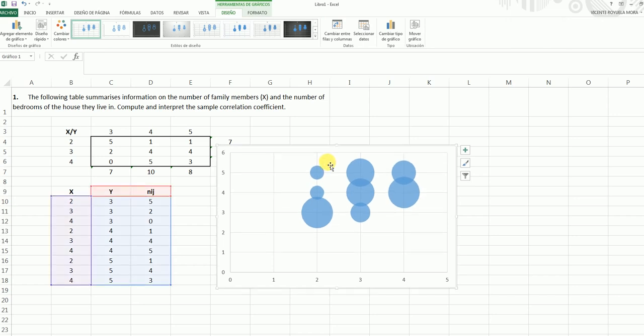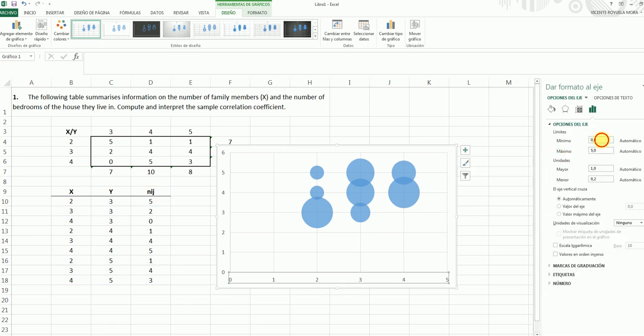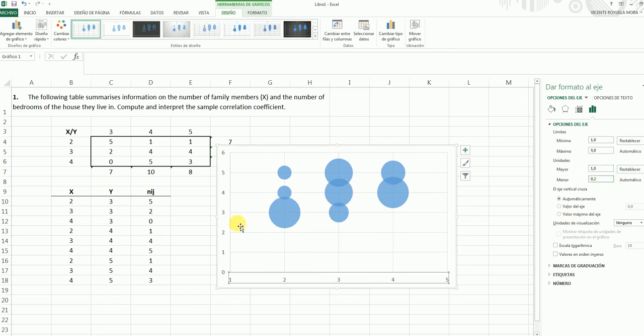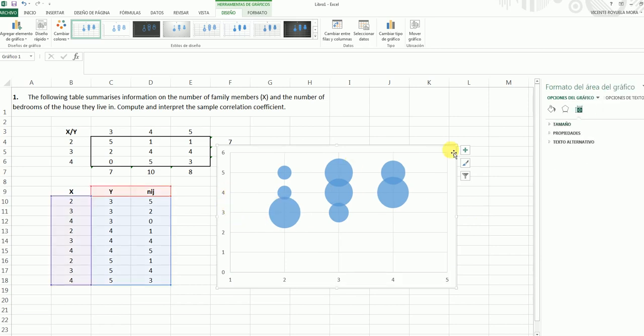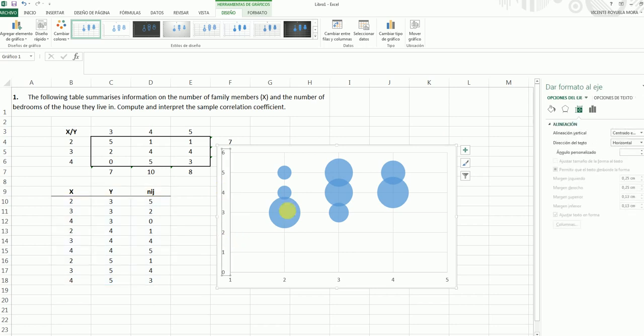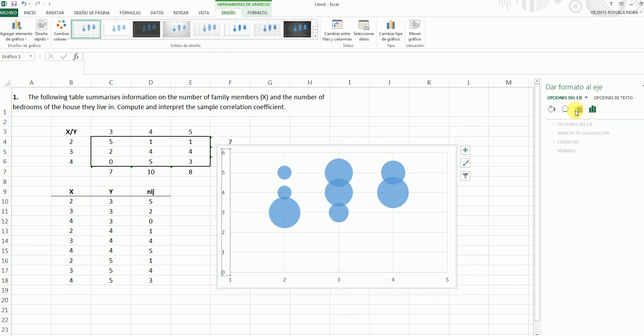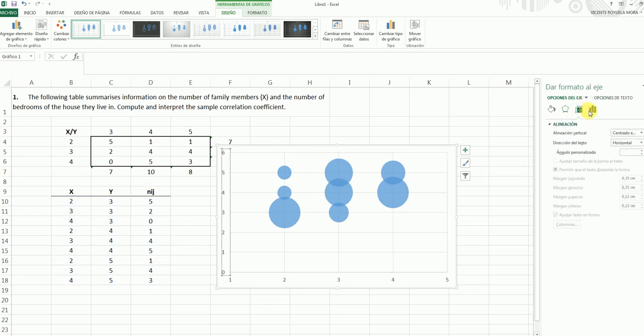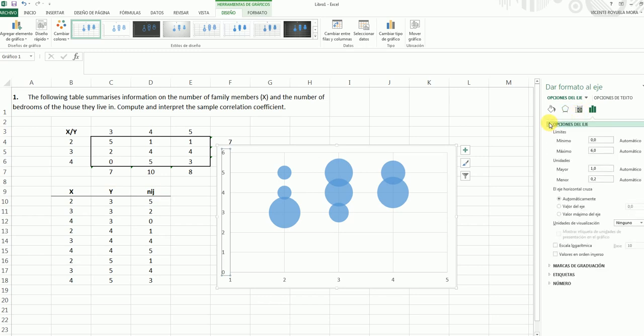We can skip the title if we want, but we can double click on this axis and select that we want to start this in 1. We want that the unit is 1 here. We can double click here and we say again that the minimum value is 2.